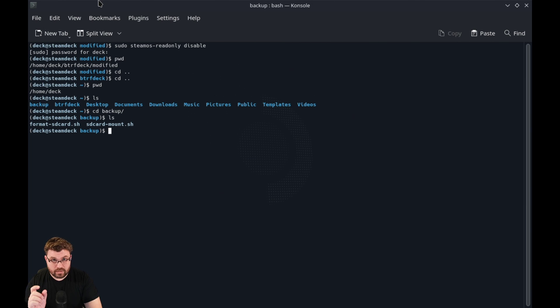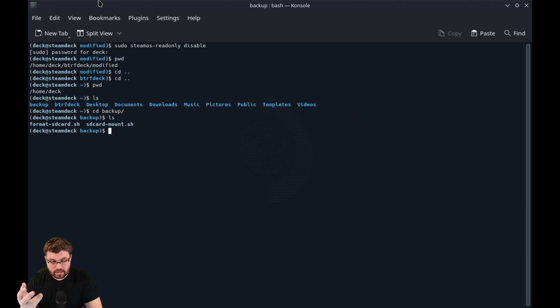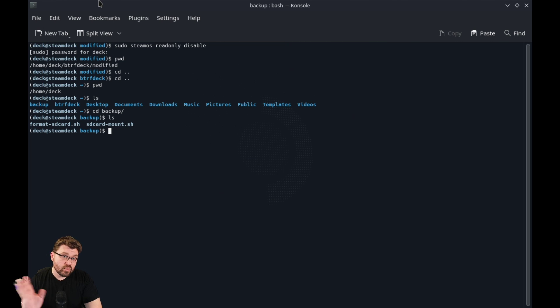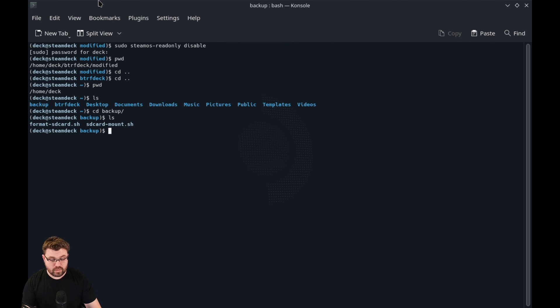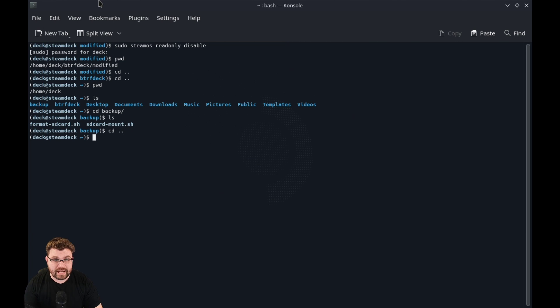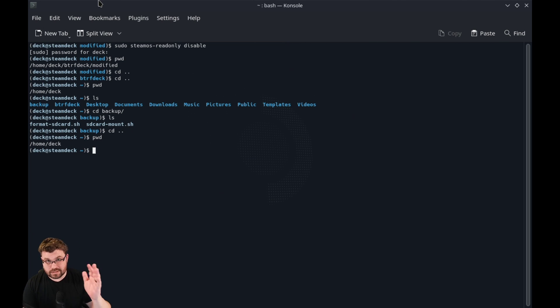These are going to be referencing ext4. These are what came originally with SteamOS. So we've already gone ahead and moved those scripts over there. Since we have these backed up already, you're going to want to go back to the main directory.